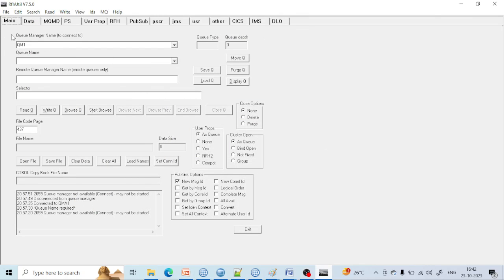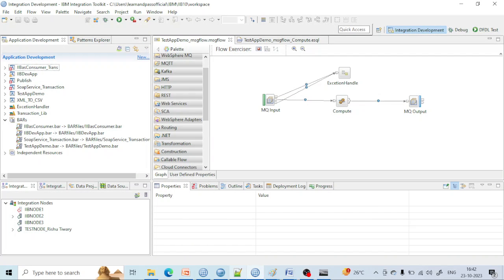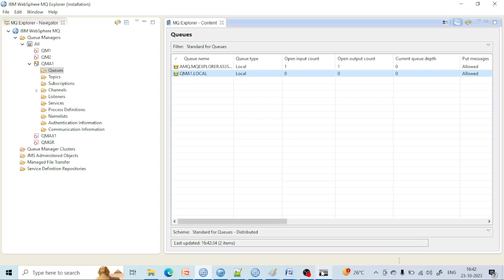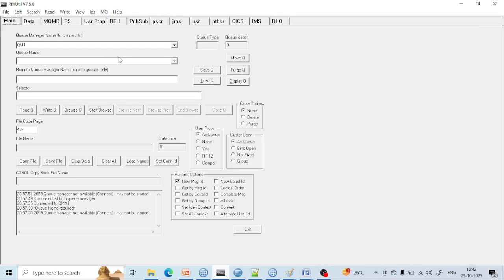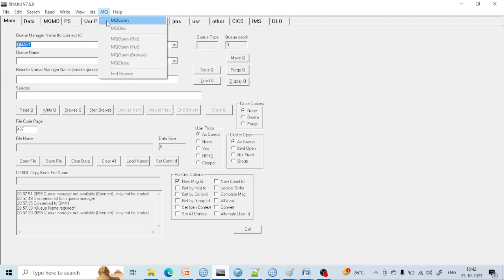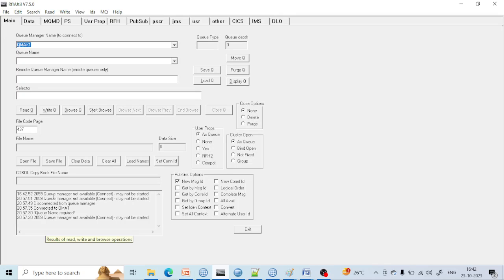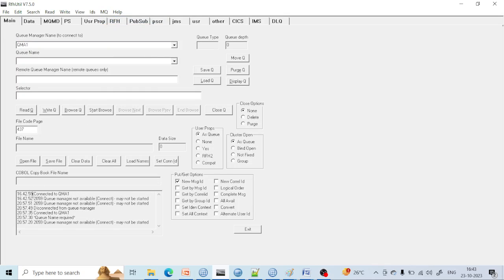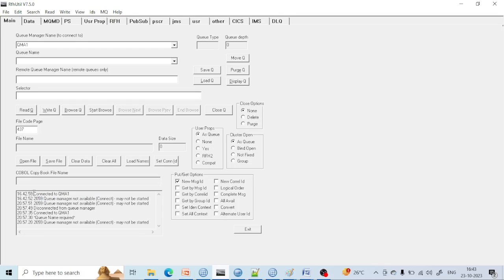Now let's look at a few main properties of RFHUtil. In the main section, you have the queue manager field — the queue manager to which you want to connect. I want to connect with the queue manager named QMA1. You have to select the QMA1 queue manager, then click on MQ and Connect. You can see it is now connected to QMA1. Earlier it was giving 'queue manager not available' because I was trying to connect with QMAX1, which was down. The queue manager should be up before you connect.